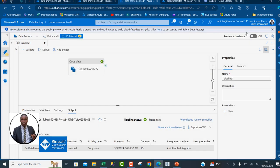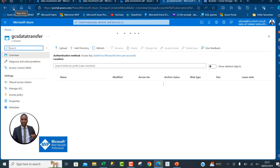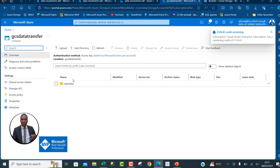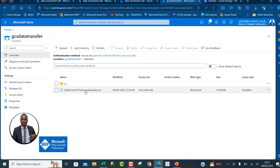I can now go back to my storage account, refresh the URL, and navigate to the sales data directory. There we go — we have the 'sales data from GCS to Azure Data Lake Storage Gen 2' file. This is basically how we can perform this end-to-end data engineering task to move data from Google Cloud Storage to Azure Data Lake Storage Gen 2. If you liked this video, share with your friends, comment, and follow me for more data engineering videos. Thank you for watching!